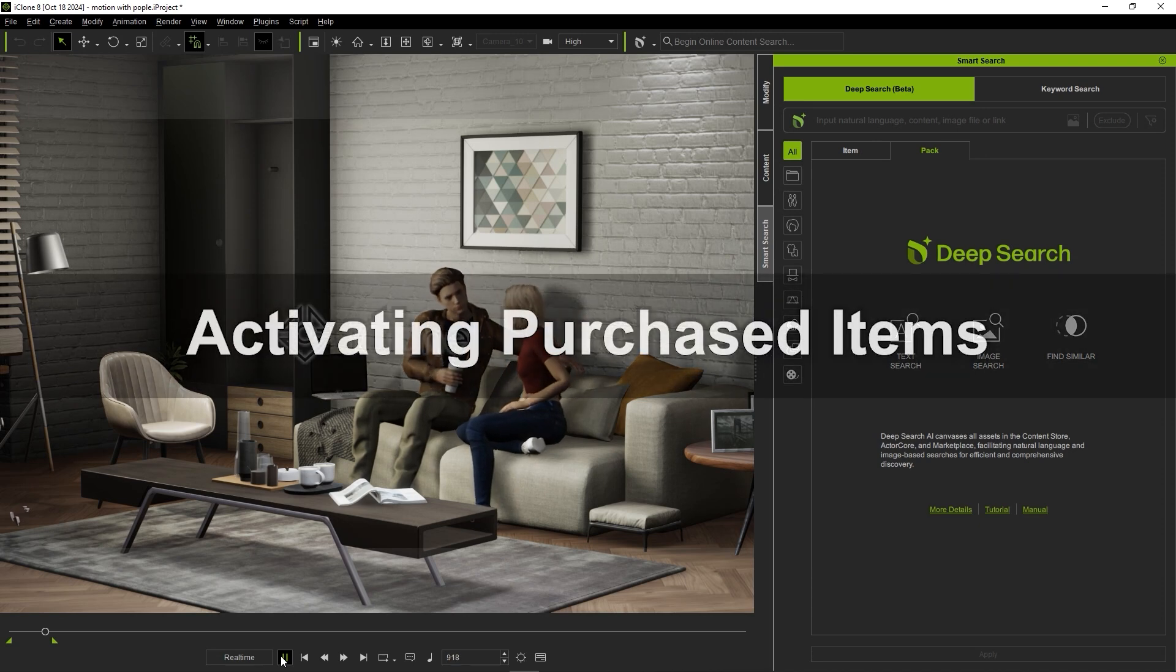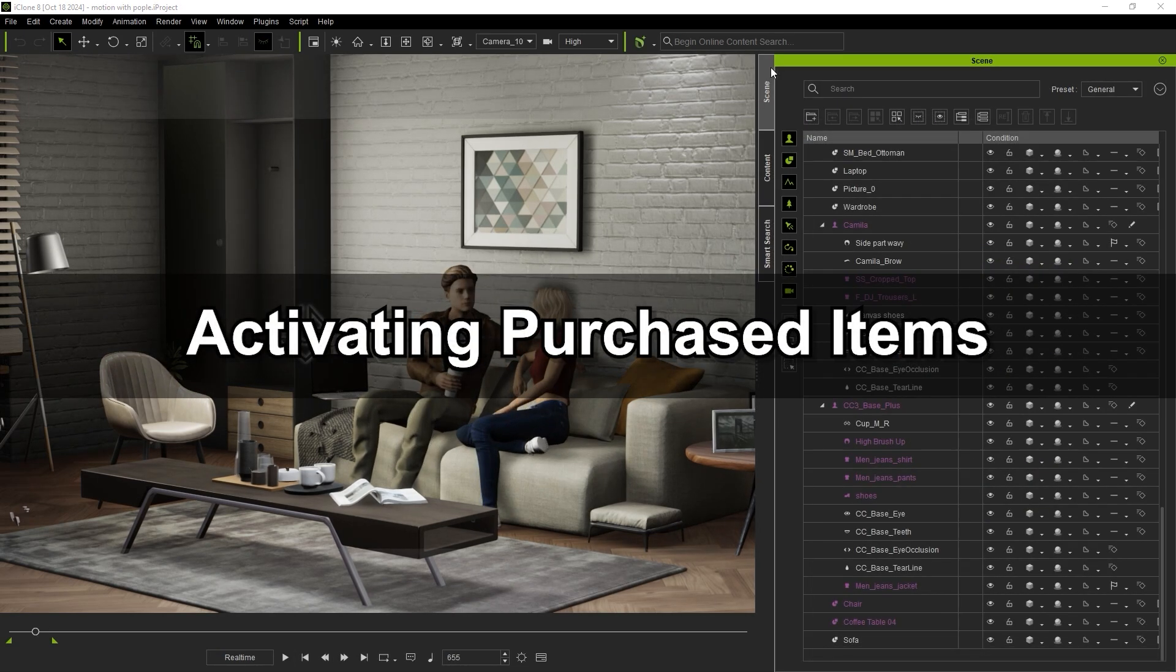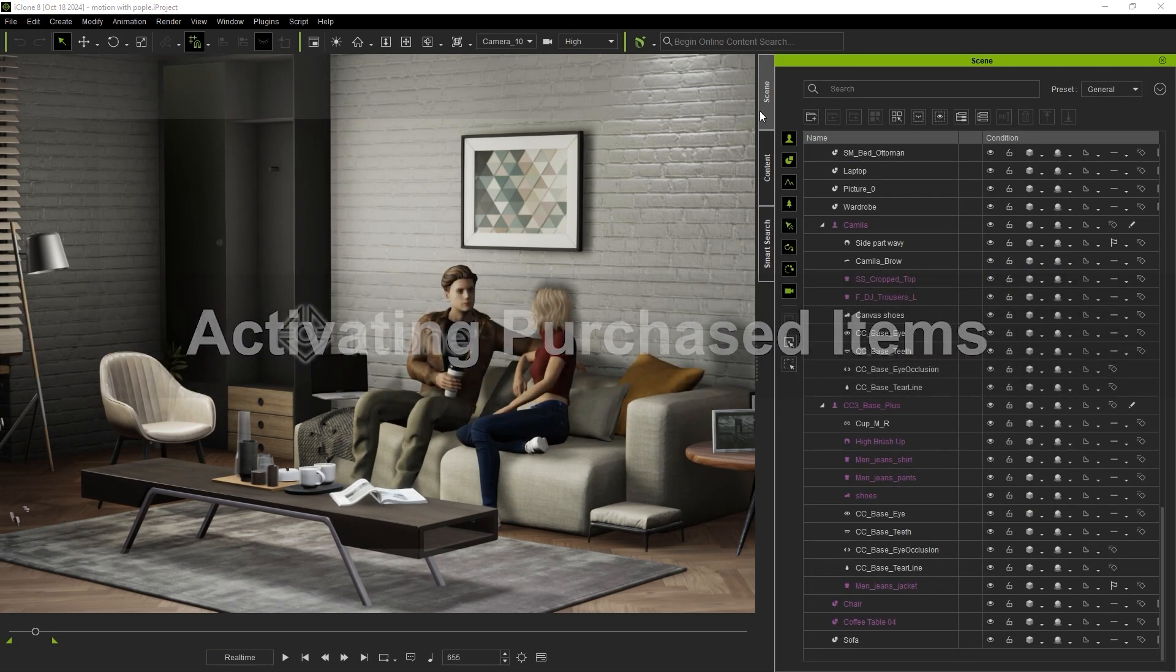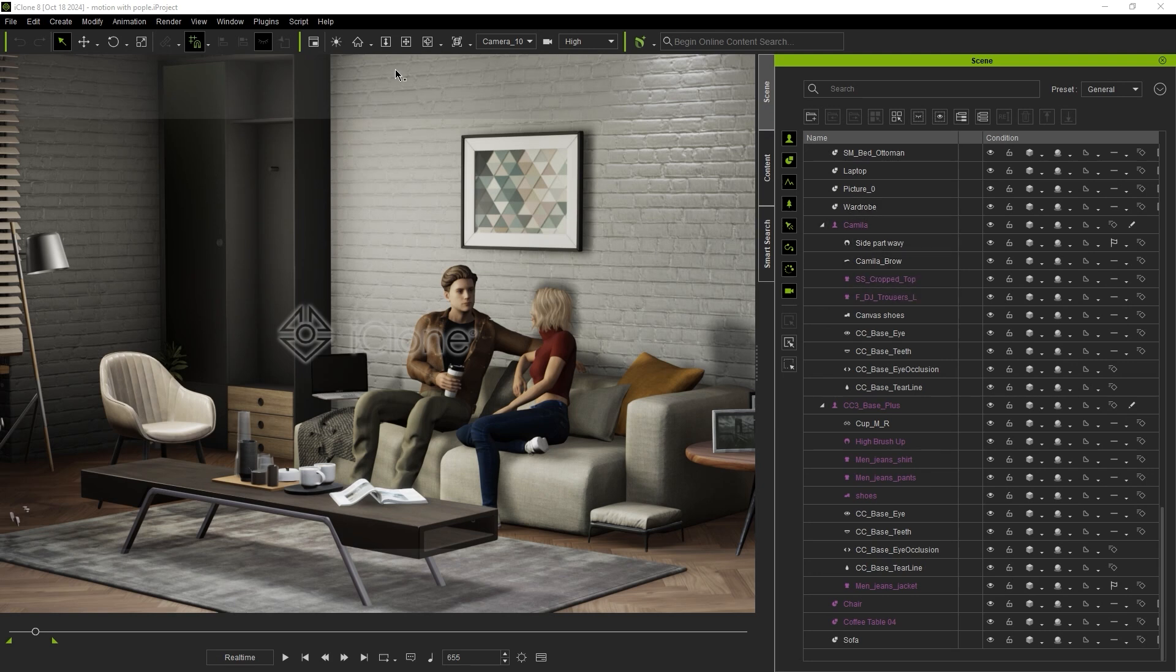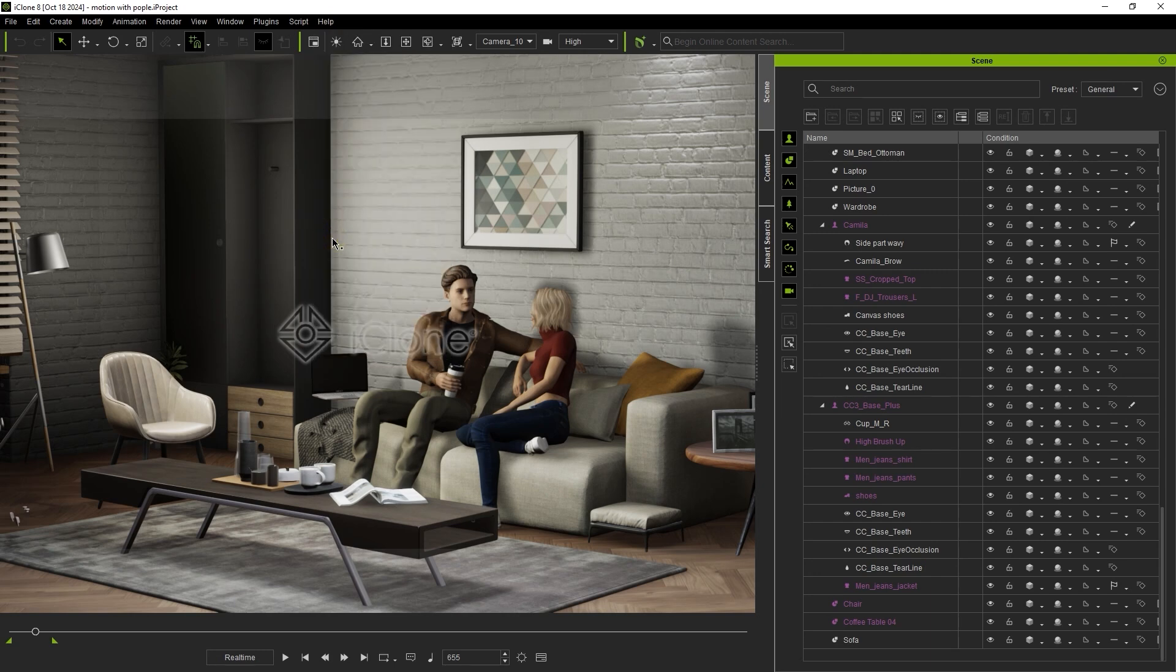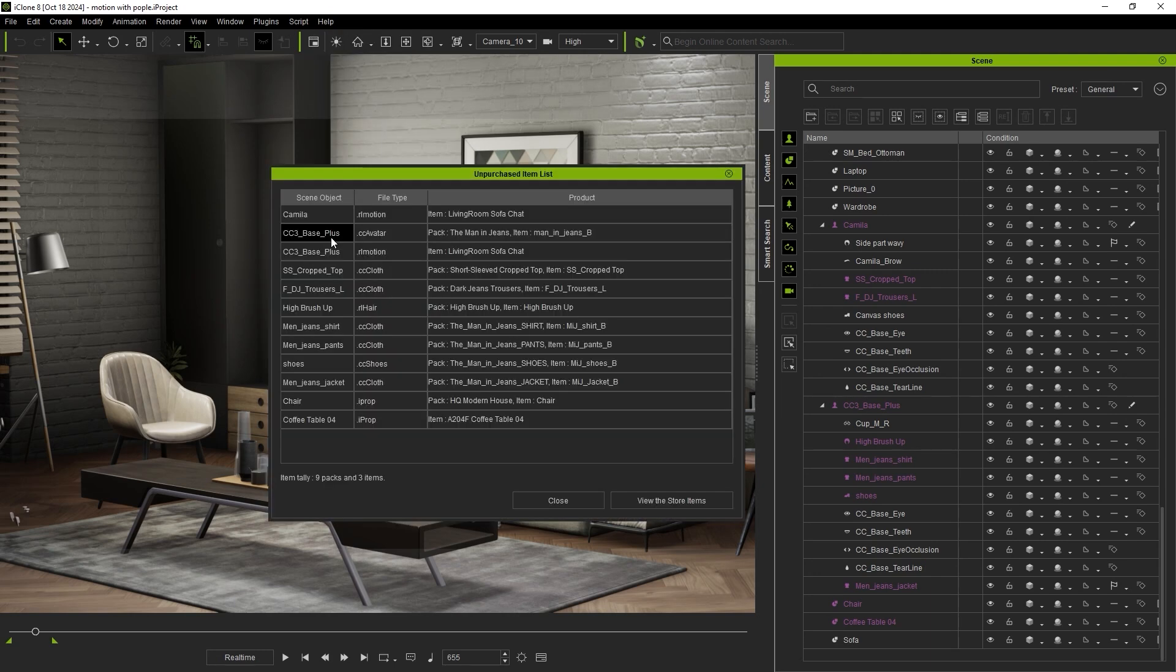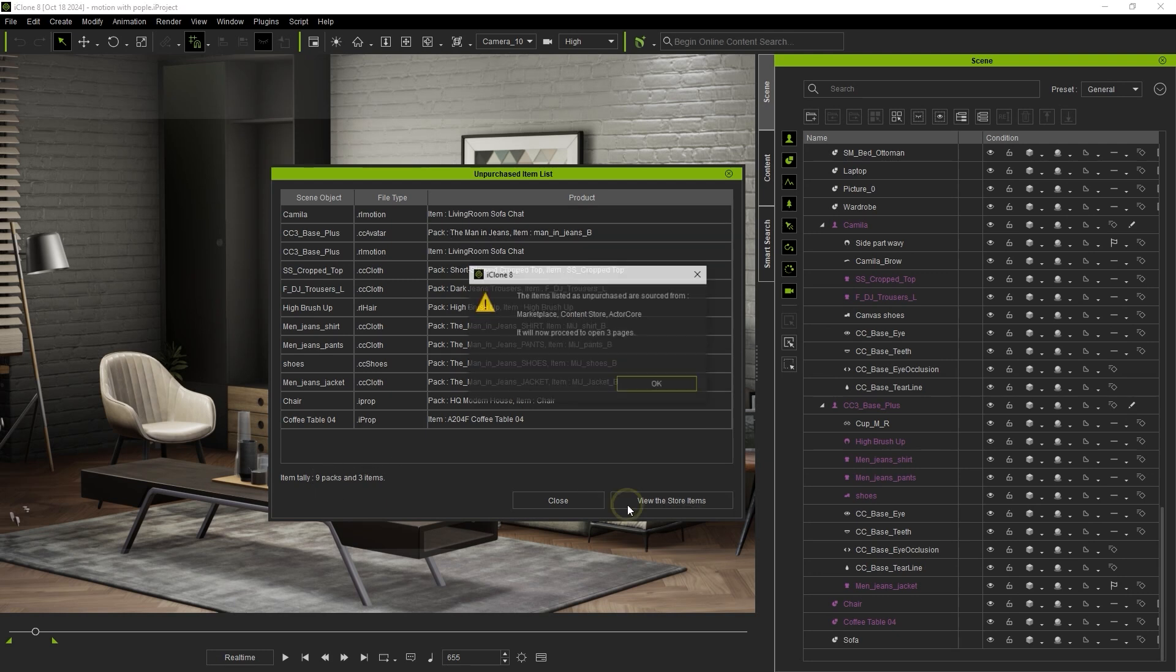Once you're satisfied with your scene, we can move on to purchasing. In the scene manager, any trial assets that you have in your scene will be listed in purple. Under help, you also have an option to view unpurchased items, which will bring up a window listing them all, along with their file type and if they are part of a pack or an individual item. You can also click on view the store items, which will open up the respective product pages for your items. This can be the marketplace, content store, or actorcore store.